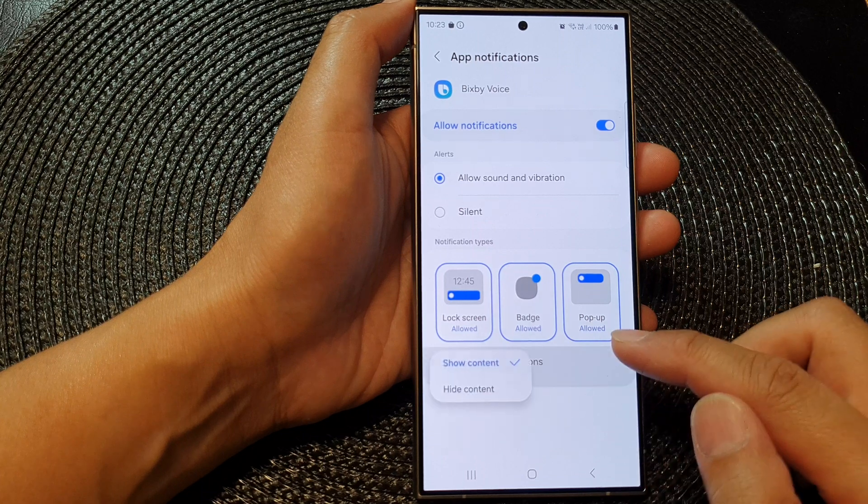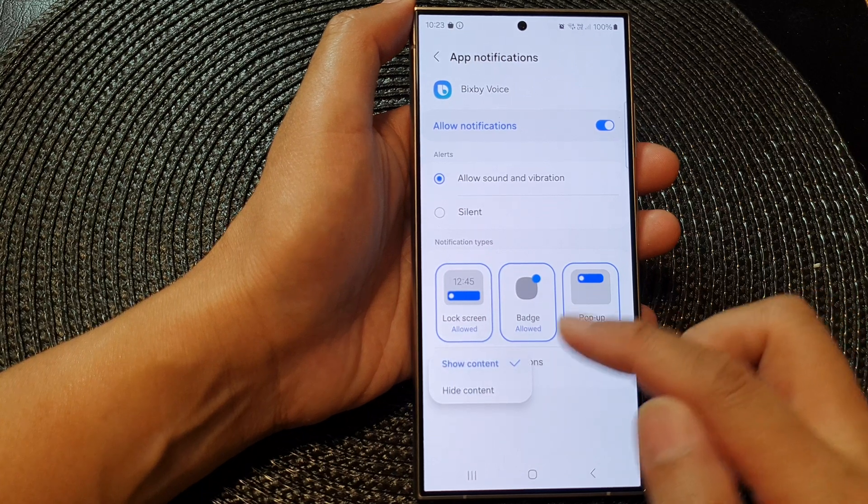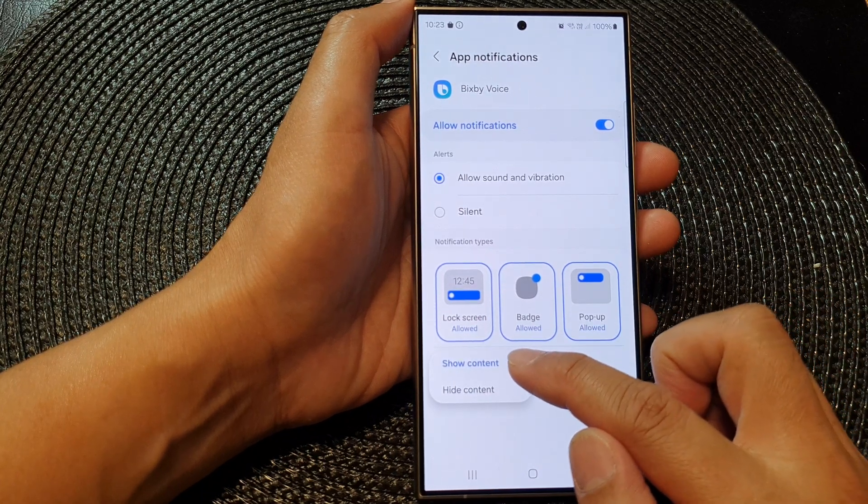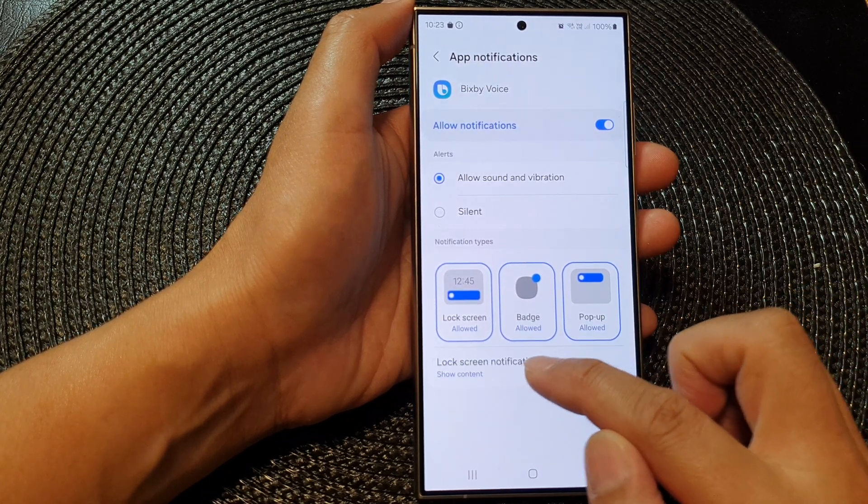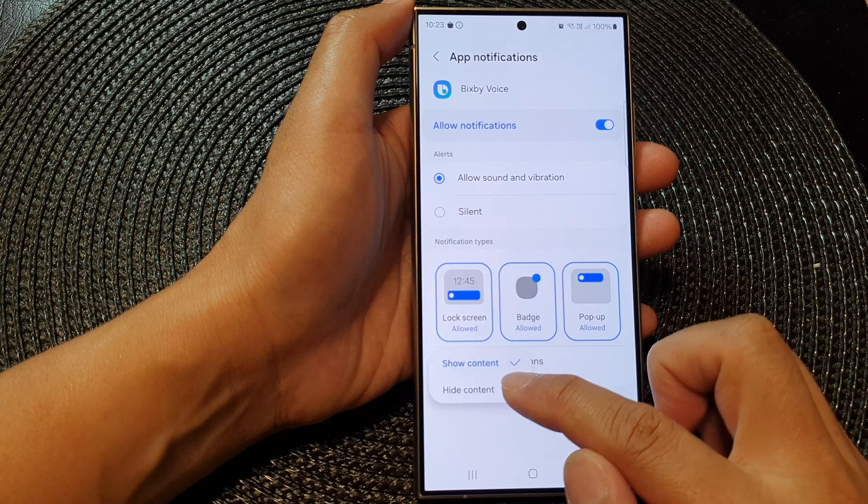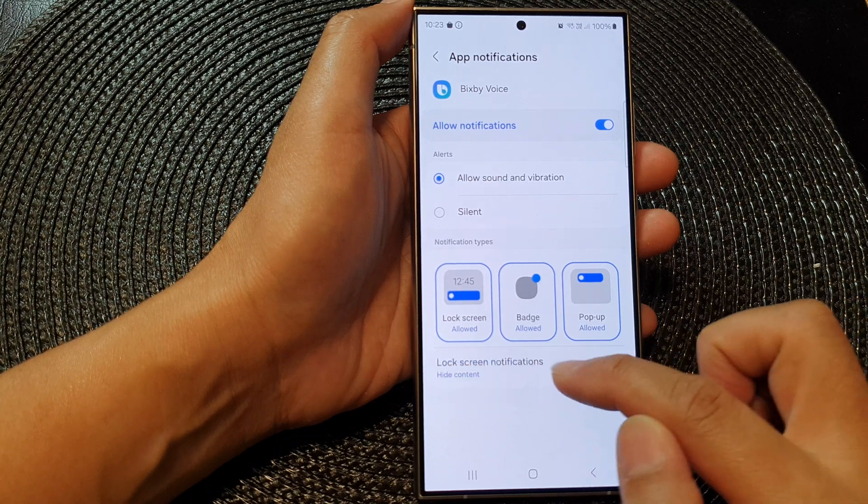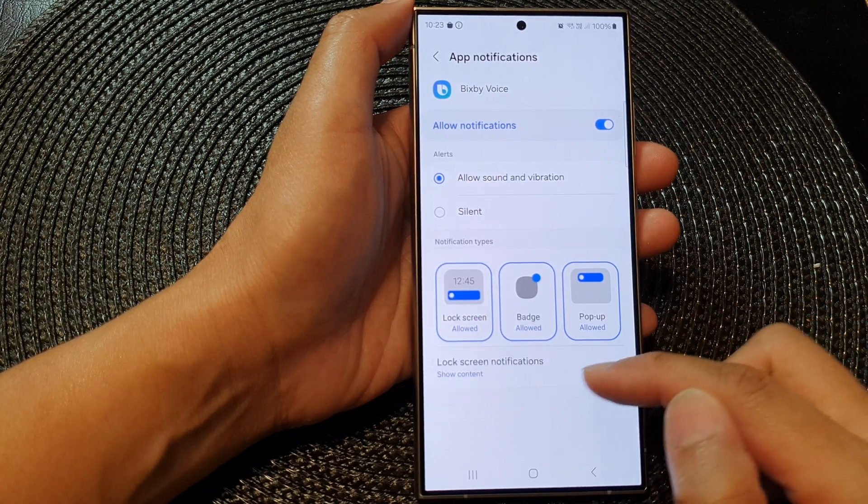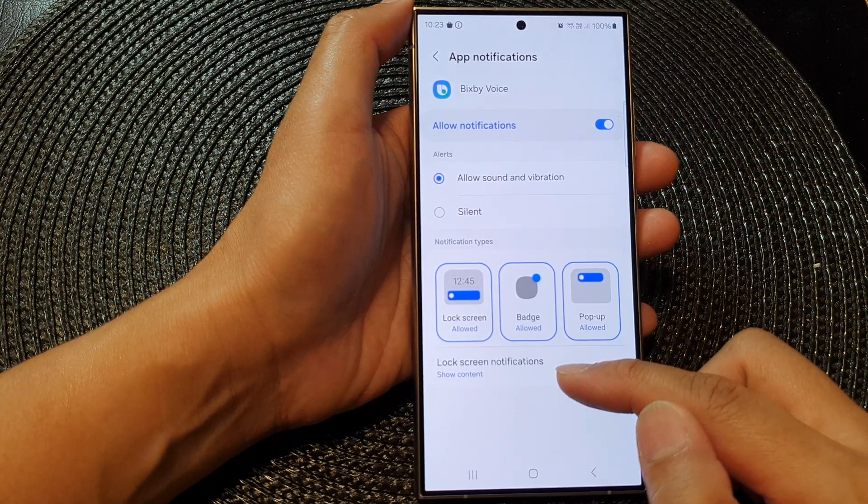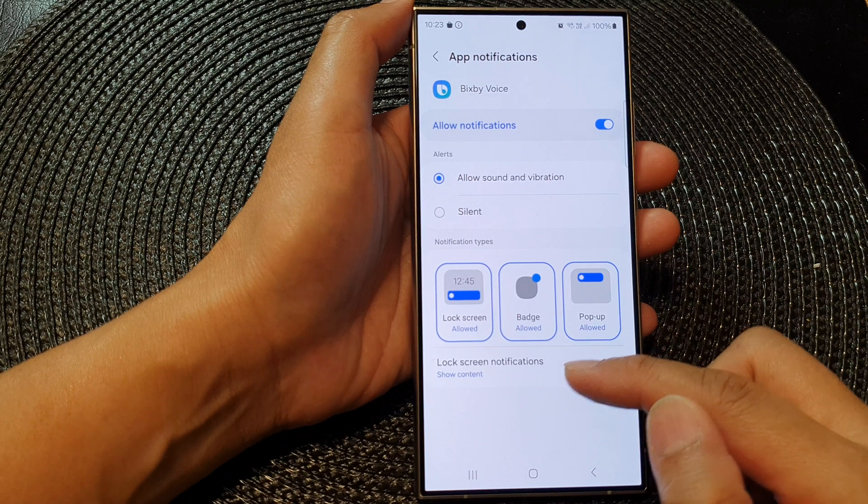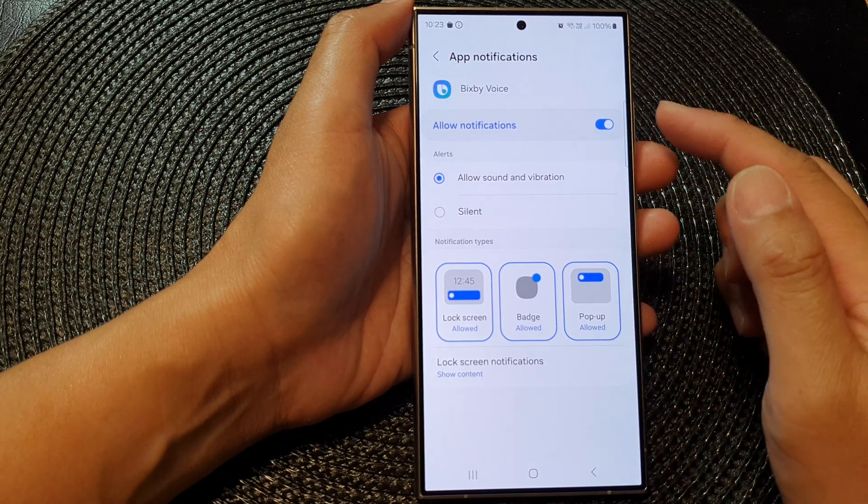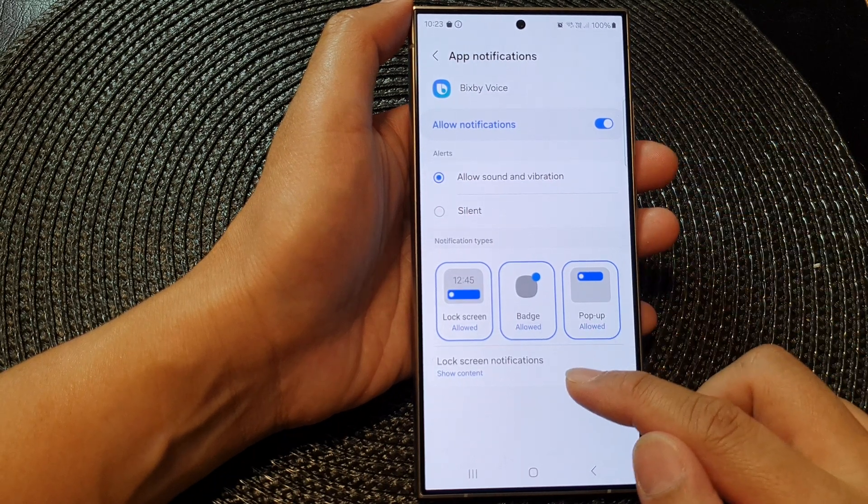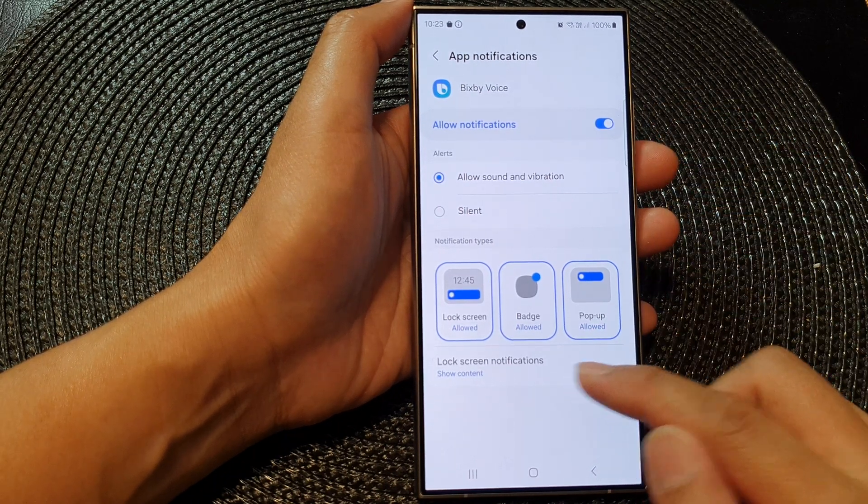In here, you can choose Show Content or you could select Hide Content. That's it—that is how you can choose to show or hide the Bixby voice notification content on the lock screen.